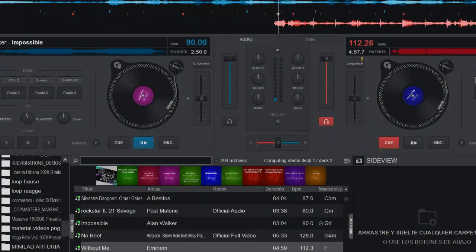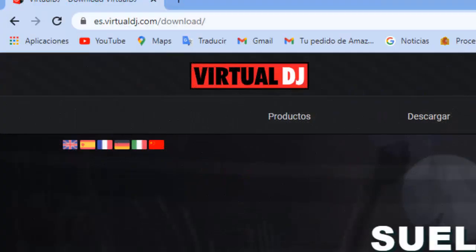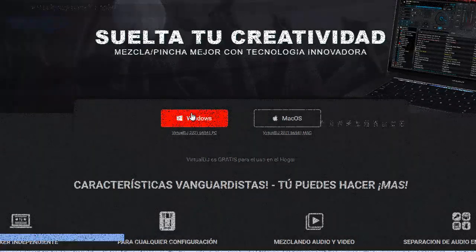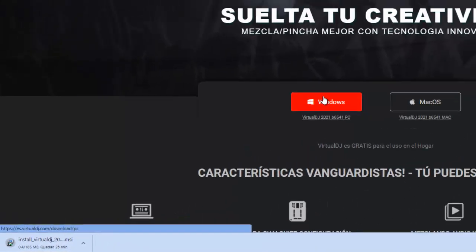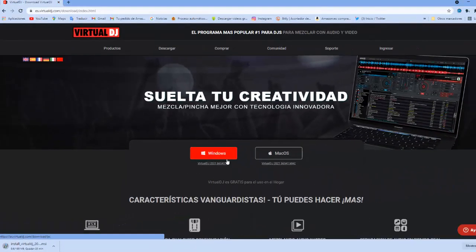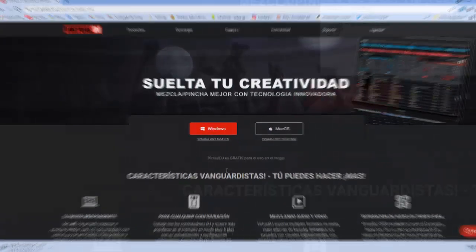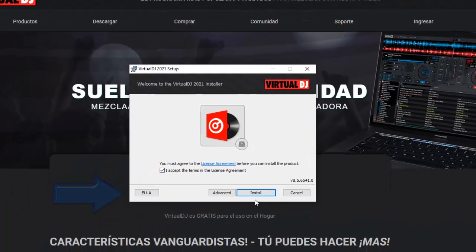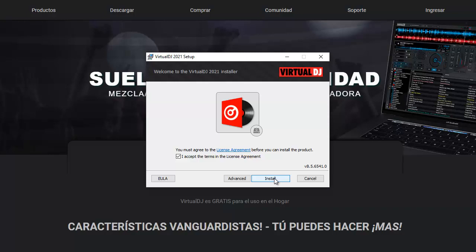Es gratis y lo puedes descargar en la página oficial simplemente haciendo clic en descarga. Se instala inmediatamente en la carpeta de descarga; haz doble clic aquí, marca la casilla y acepta los términos.